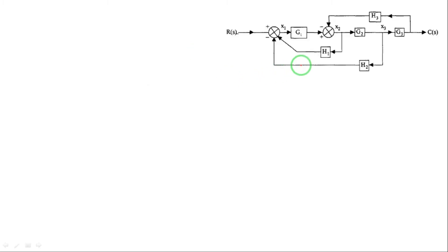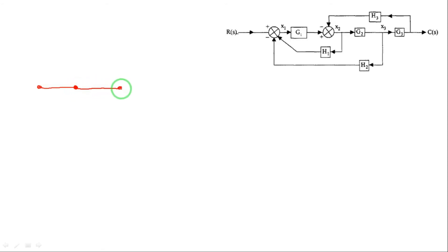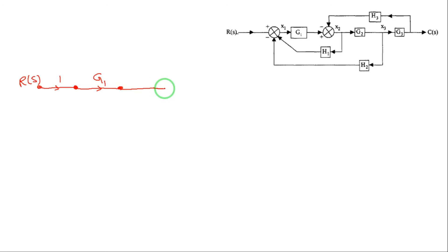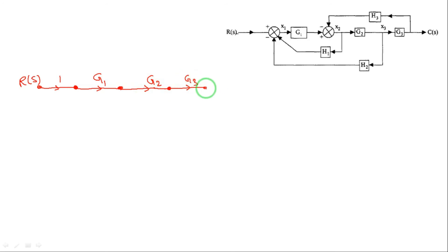Now we will draw a signal flow graph for this block diagram. Take input R(s), after that at the summing point a node is formed, then there is gain G1. After that another summing point gives gain G2. The next junction is node x3, then gain value G2 is applied. Next there is a simple G3 node formed, G3 gain is written, and after that we get the output C(s). Feedback paths are then connected.